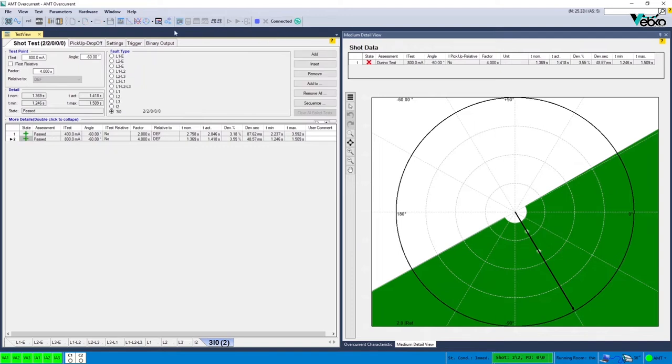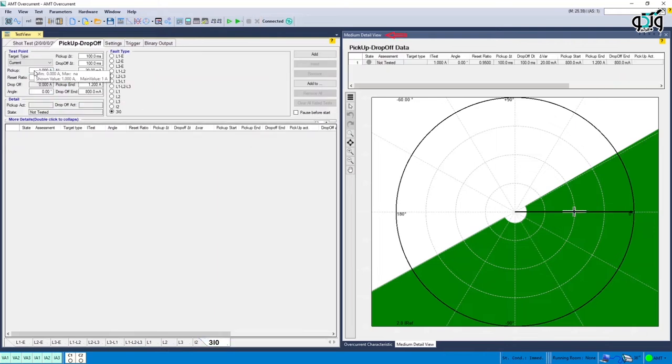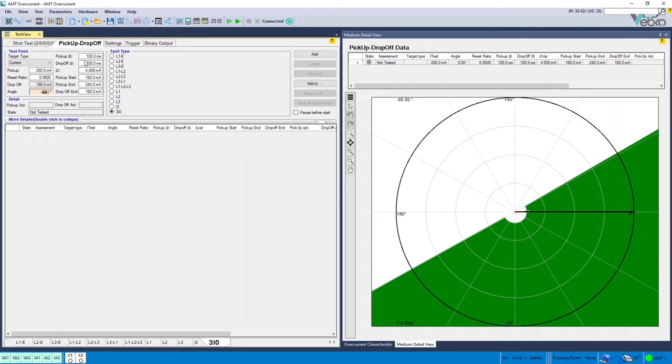The next step is to enter the current setting and the angle in Pickup and Dropoff section. To do this, Medium Detail View window can be used which gives a complete indication of the characteristic. The process of specifying Pickup and Dropoff can be completed first for the current value and then the angle values.